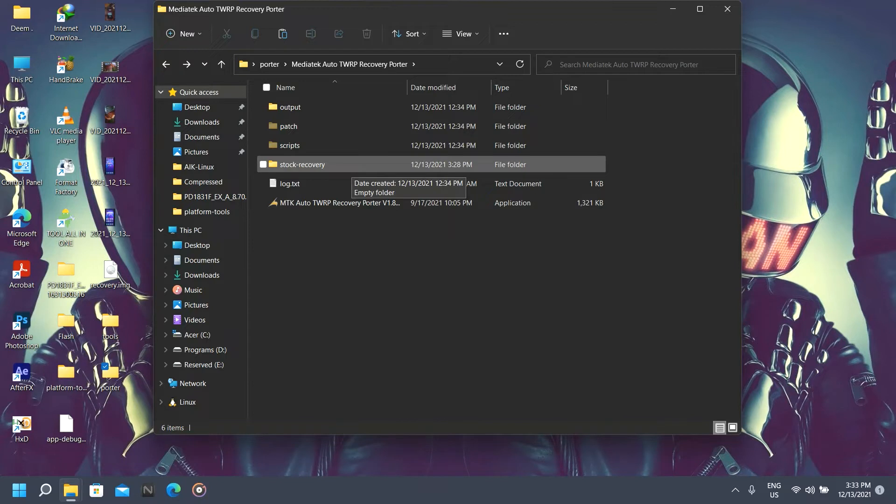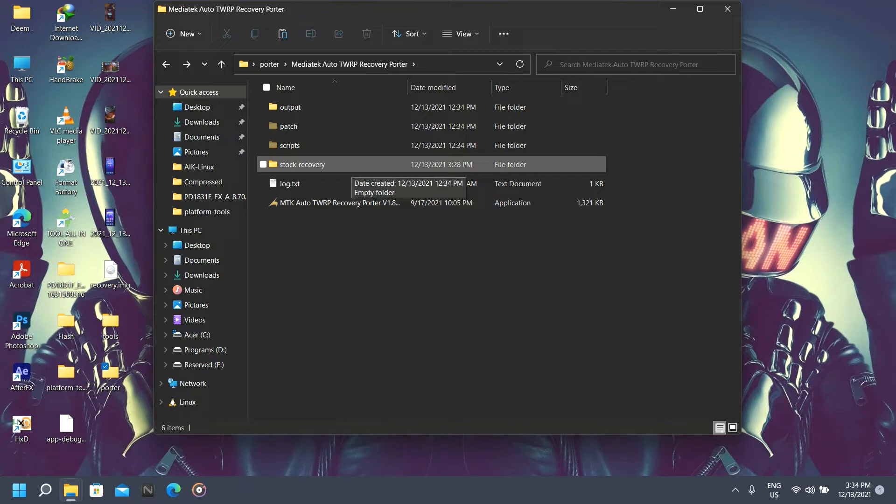You can also use that dump to flash your phone. To dump your full firmware of a MediaTek device, I'll be linking the guide in the description; you can check that video out.